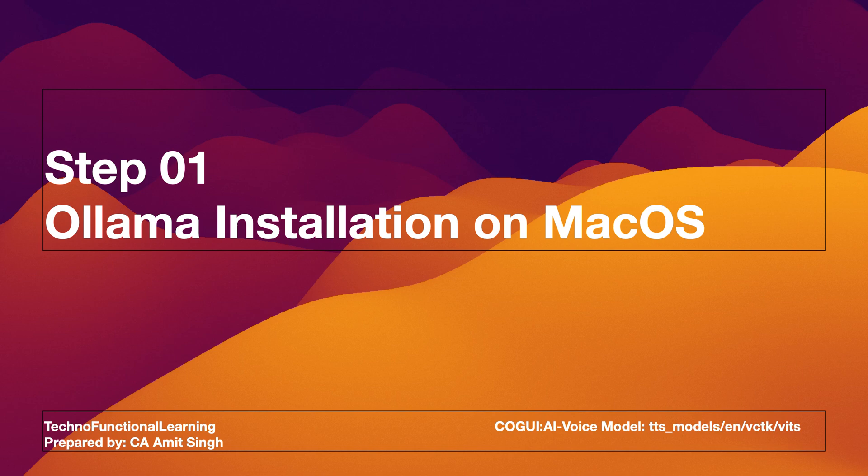Now to integrate Perplexica with Ollama models, we need to have Ollama large language model up and running. If you have already installed Ollama, then you can skip Ollama installation and proceed for step 2 covering Perplexica installation.